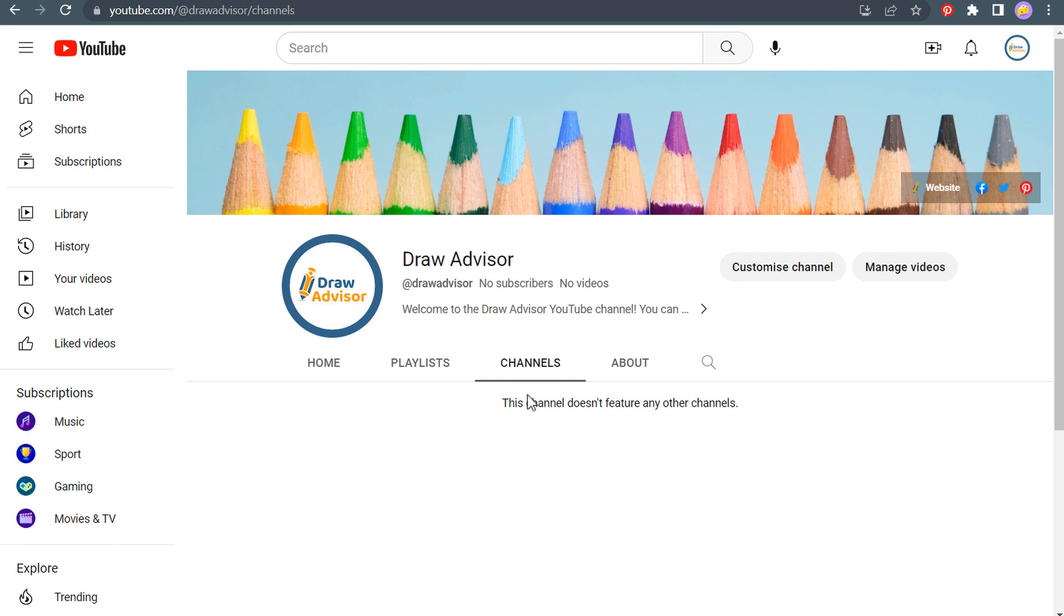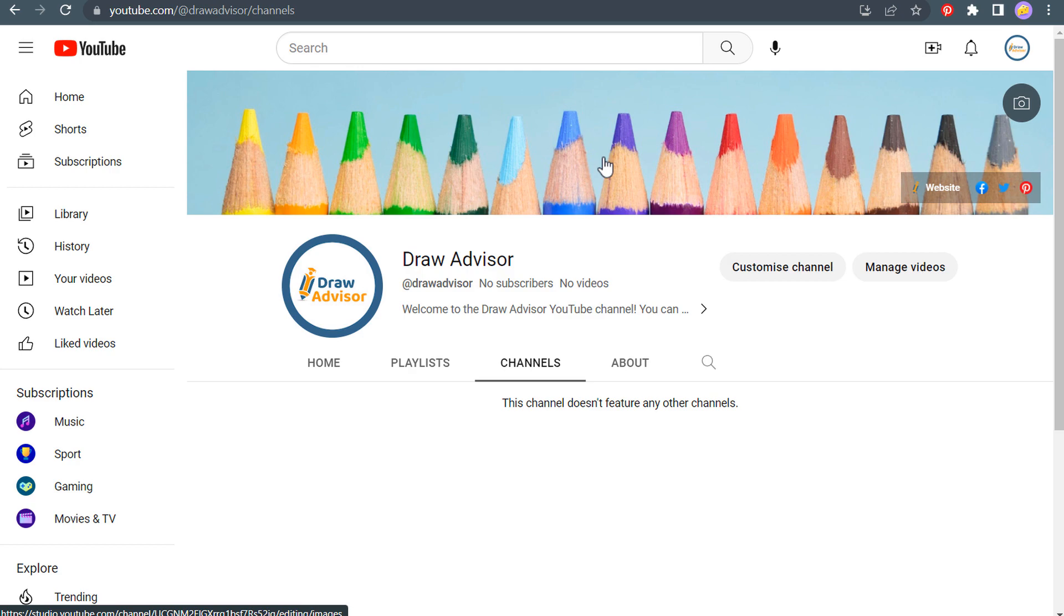Now, if you have any questions about any of this, please leave in the comment section. This is really just supposed to be a basic getting started with a YouTube brand account. So hopefully this helps you get started with creating your own brand account for YouTube. Thanks for watching my video today and make sure you subscribe to the Surfside PPC YouTube channel.